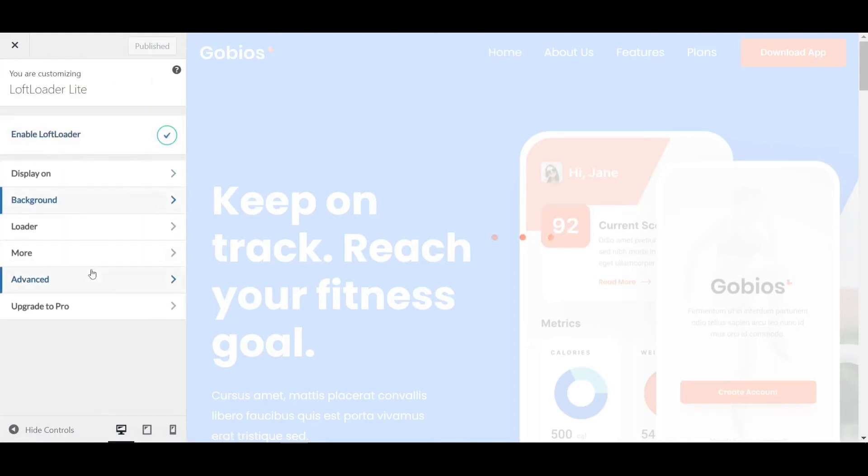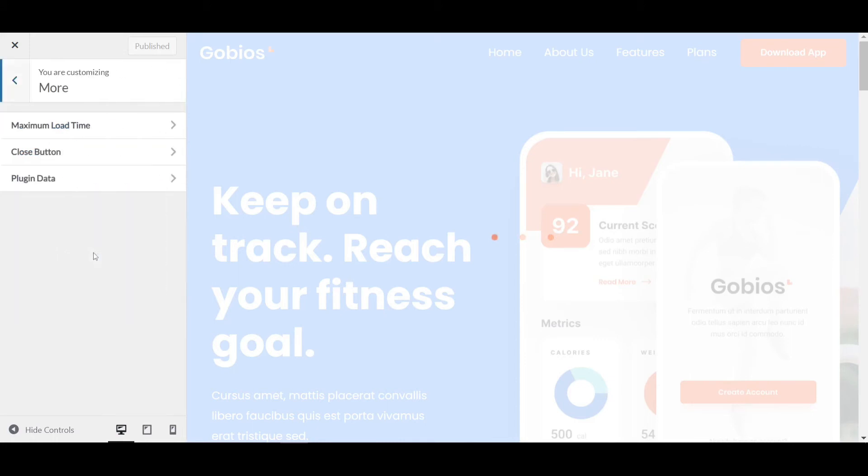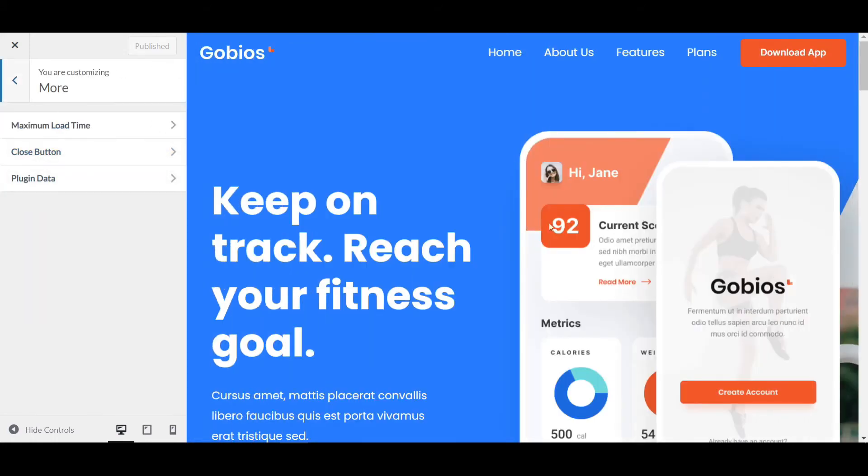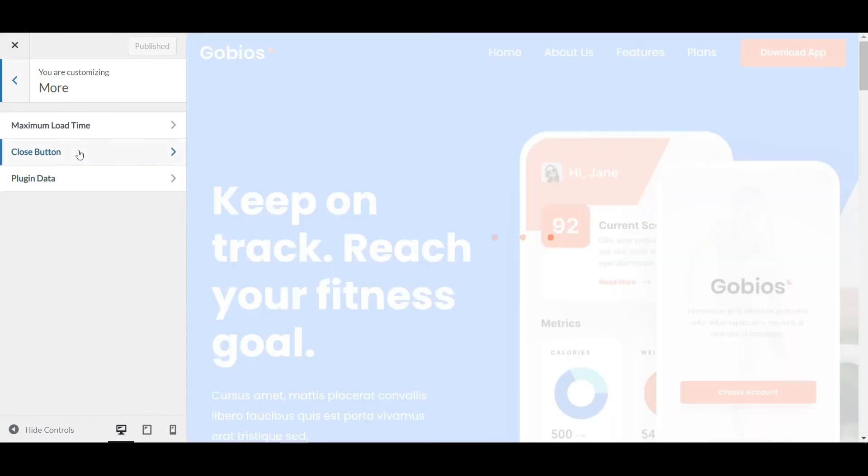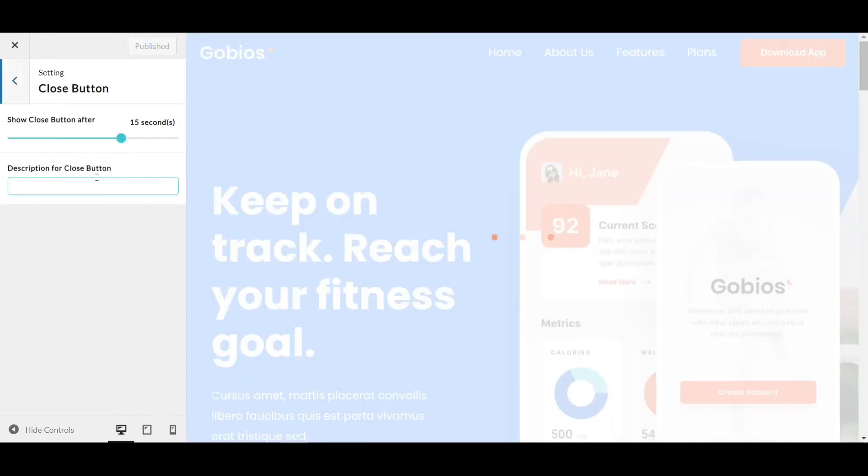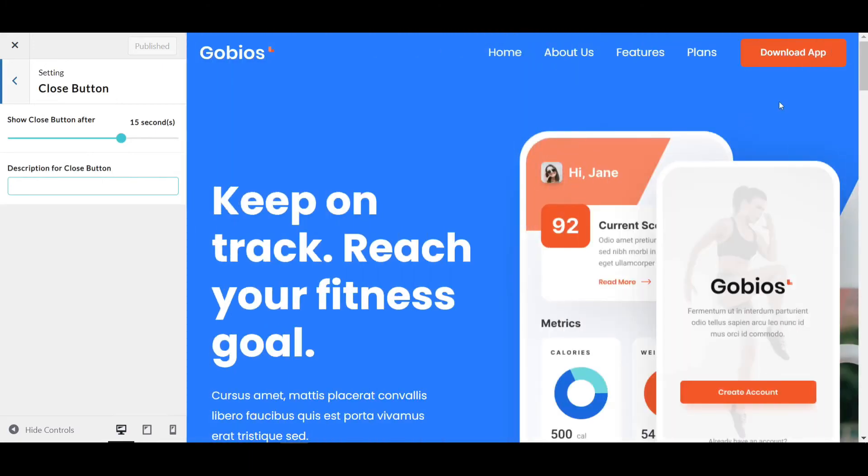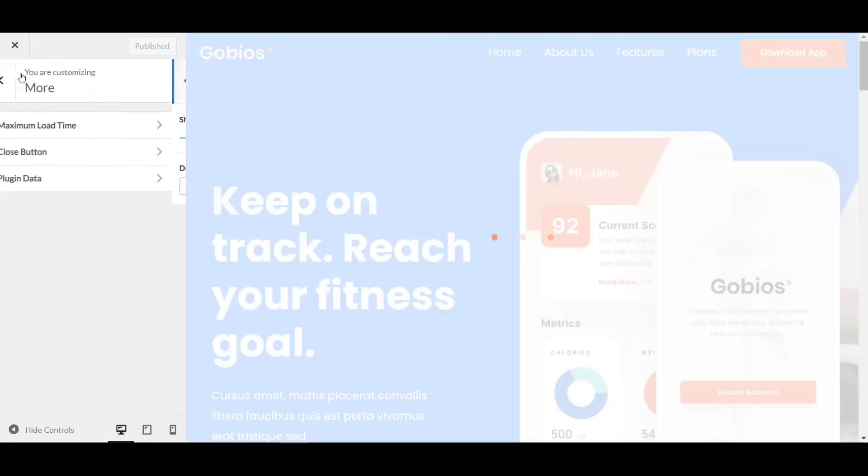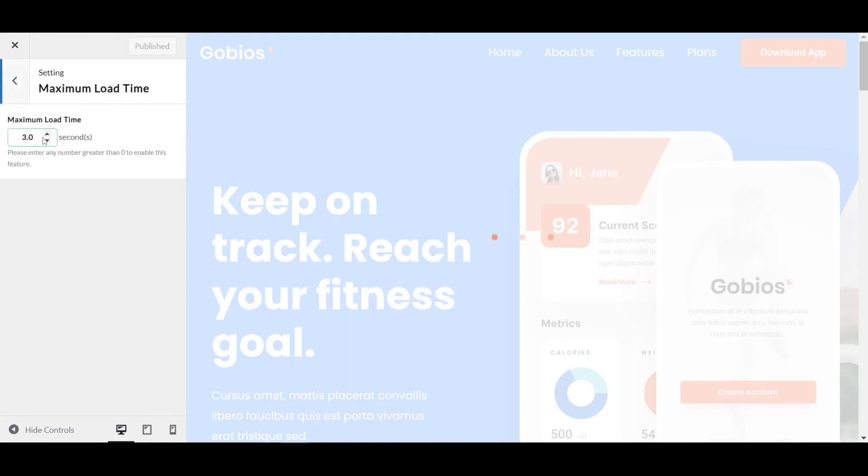If you click on More, you can create a close button in case something doesn't load properly. Visitors can click the close button to access your website. You can also set the maximum load time—like 3 seconds, or 2.5 seconds, anything you want.